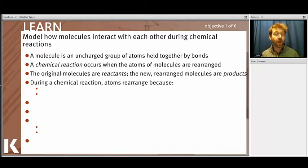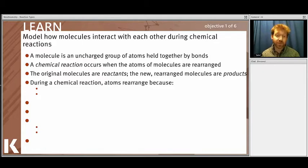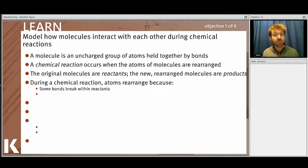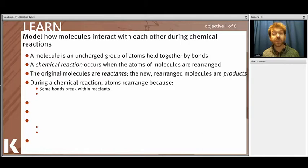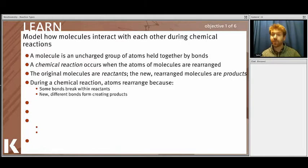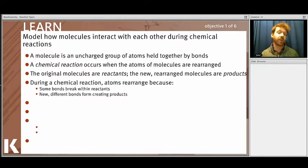During chemical reactions there are lots of different reasons atoms could be rearranged. Bonds can break between reactants — breaking bonds forms new products. Additionally, molecules can bump together and form new bonds, or bonds can be rearranged within a single molecule as well.